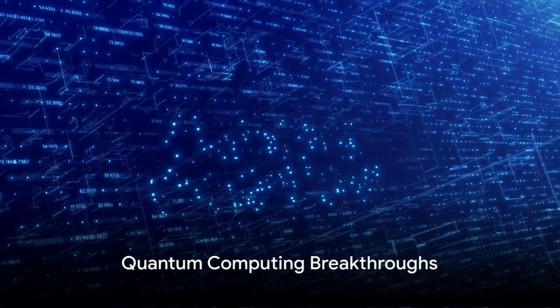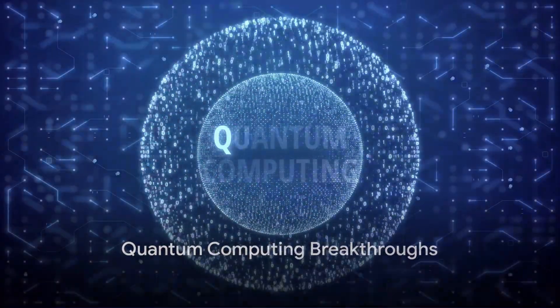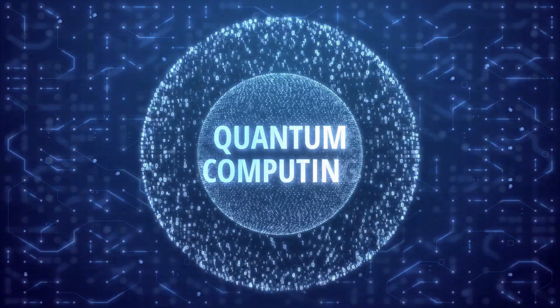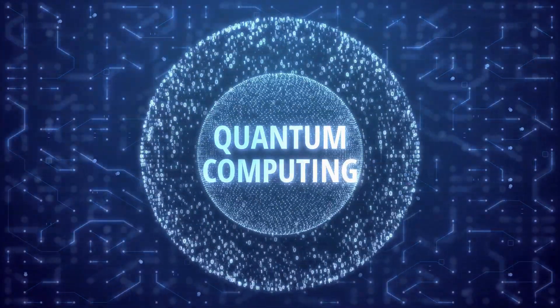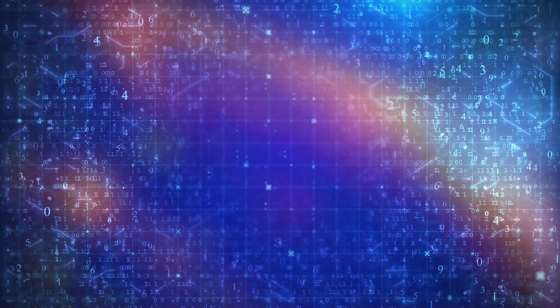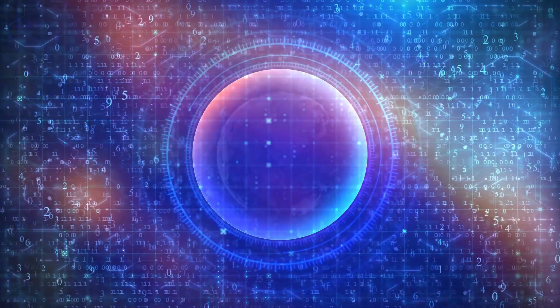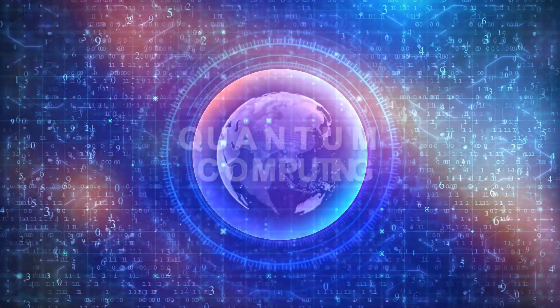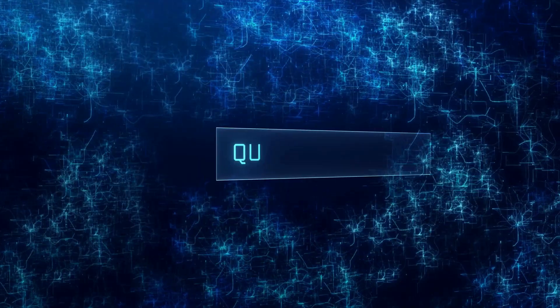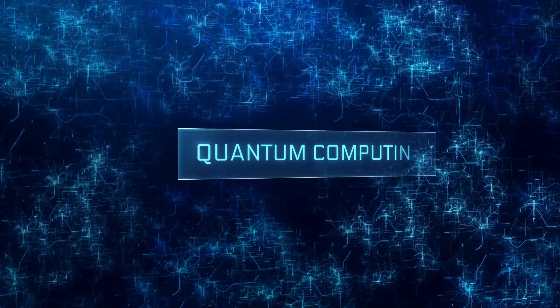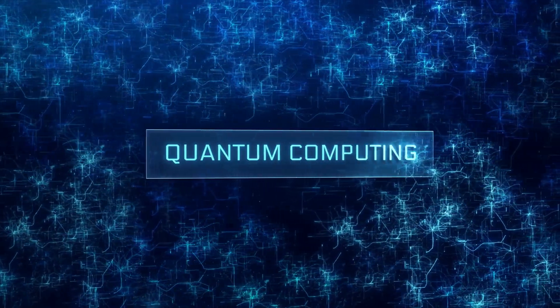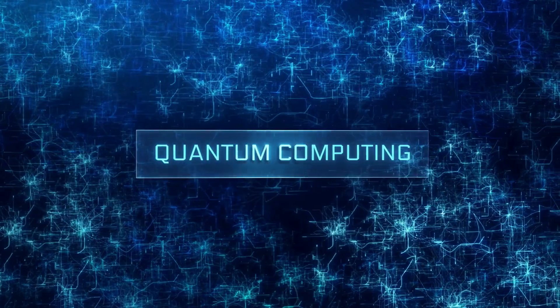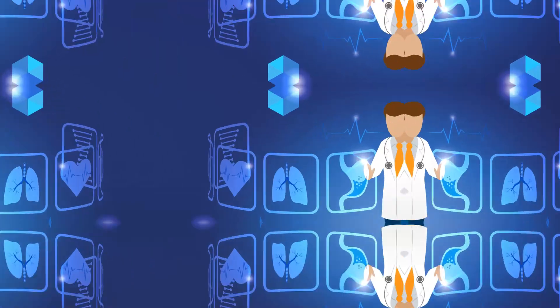First on our list, quantum computing breakthroughs. The world of computing has reached new heights in 2023 with groundbreaking advancements in quantum computing. Pioneering companies and startups are making strides in achieving quantum supremacy. These quantum computers hold the potential to solve complex problems at unimaginable speeds, opening doors to advancements in cryptography, optimization, and simulation.